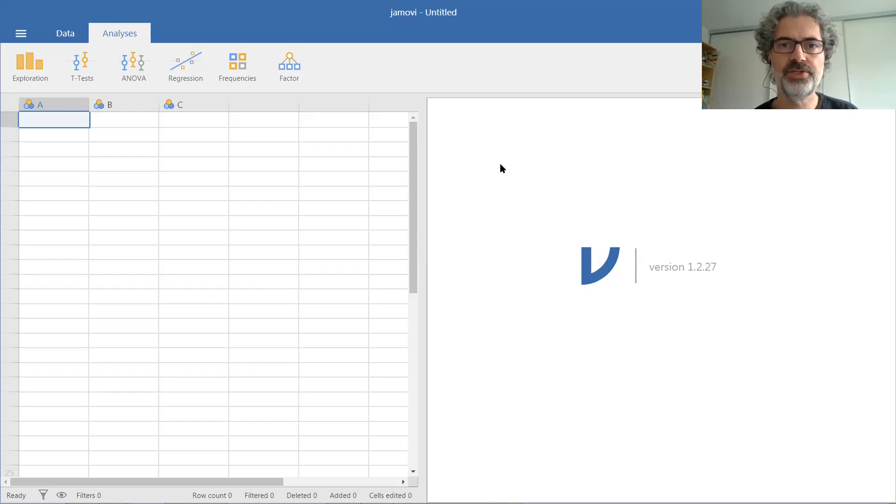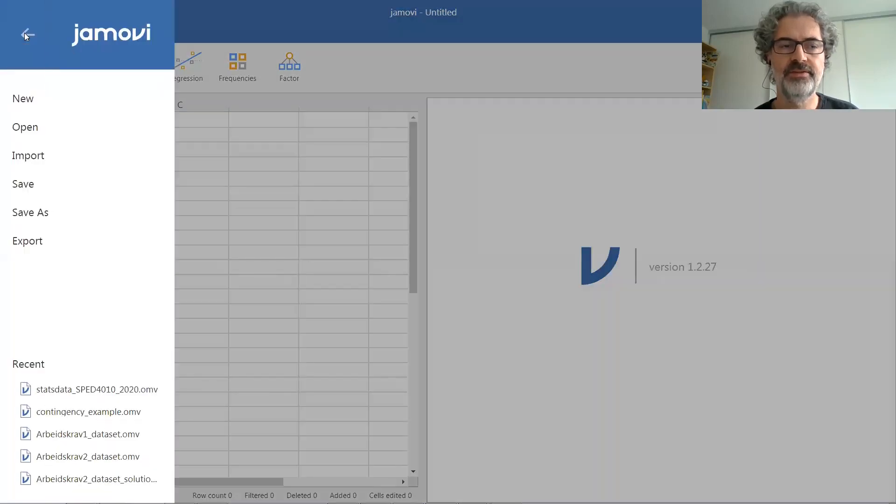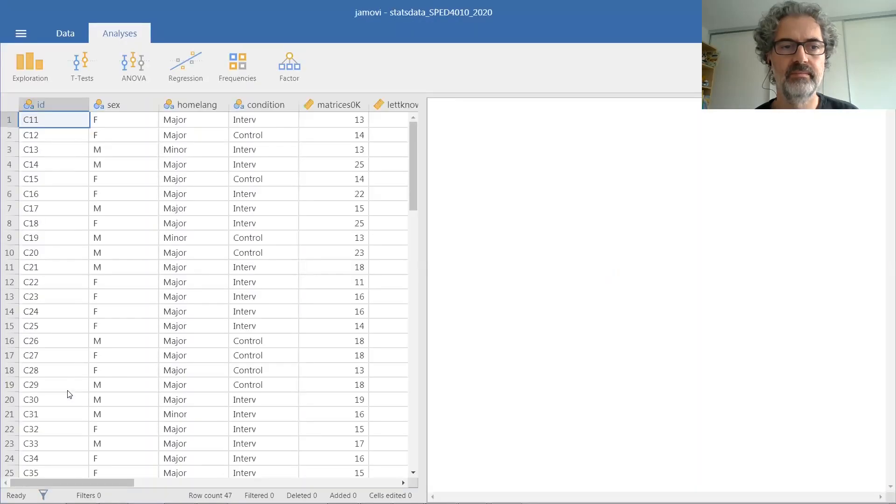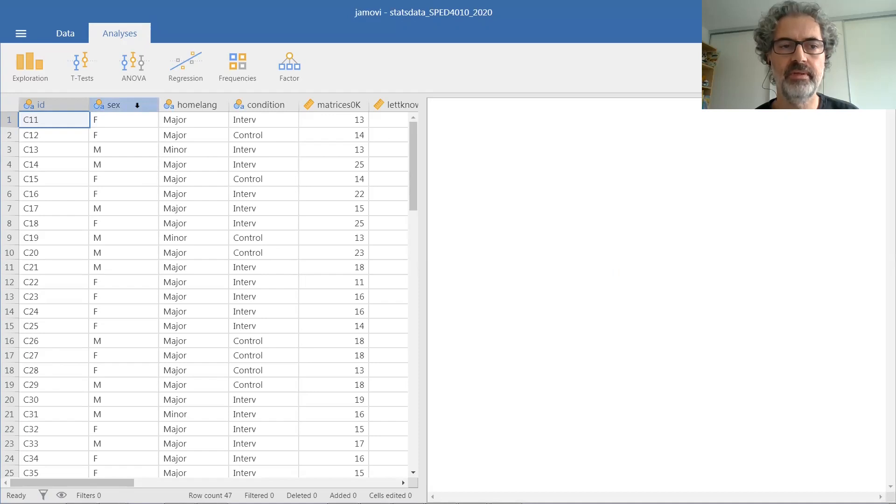In this video I will show you how to run chi-square tests in Jamovi. Let us first open our data file. And here we have a number of variables measured at a nominal scale.